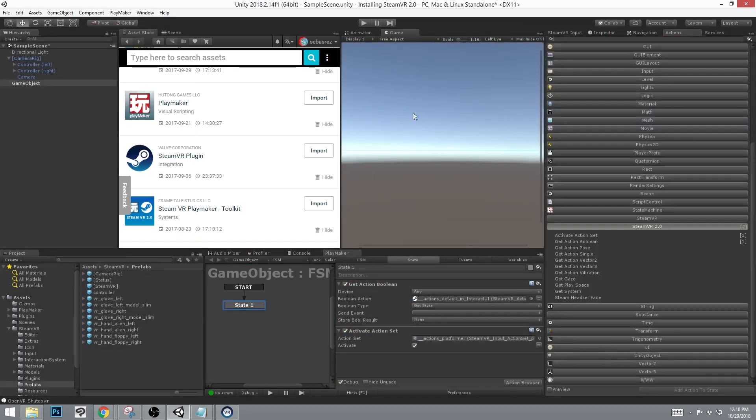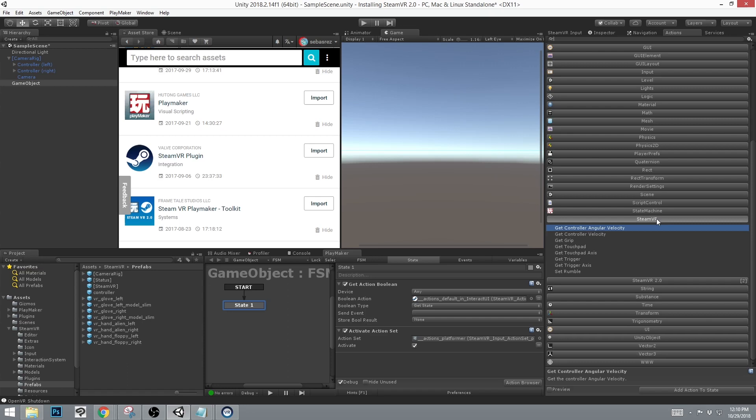Along with the SteamVR 2.0, we also have the SteamVR older actions that were in the first version. These work with the now new defaults of the action set. So if those are removed, these actions will no longer be available.